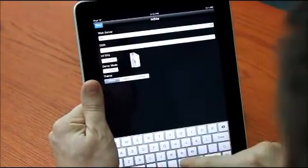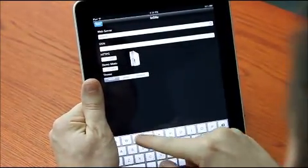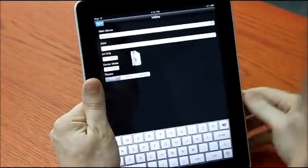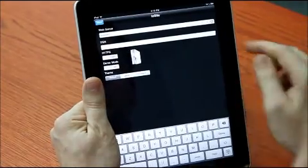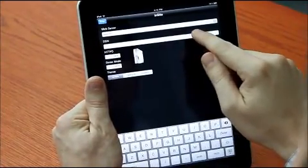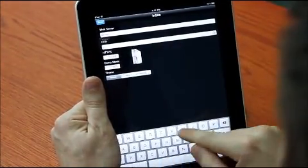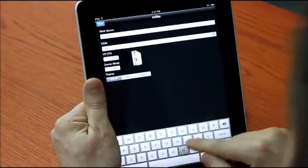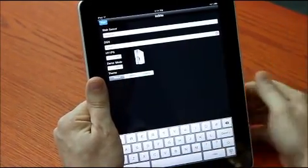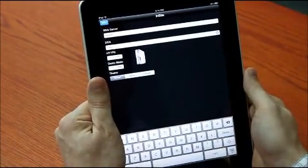This could be your IP address or the web server name, your DSN, and of course if you need to enable HTTPS you can do that as well.